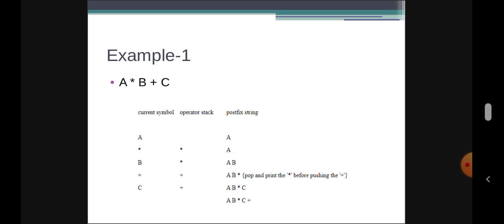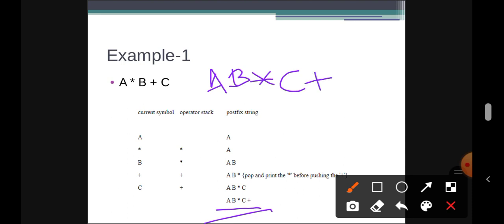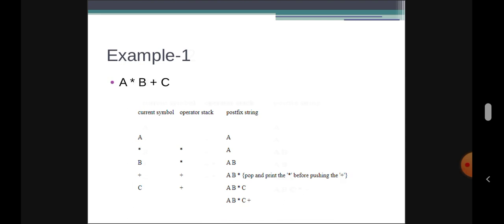We push plus onto the stack, then scan the next symbol C, which is an operand, so we add it to the postfix string. We have now scanned all symbols. We check the stack, find the plus symbol, and add it to the postfix expression. The result: A B * C + is the postfix expression for A * B + C.